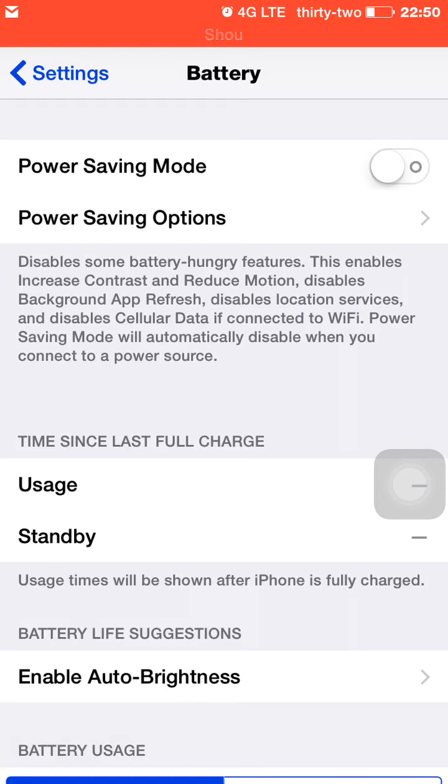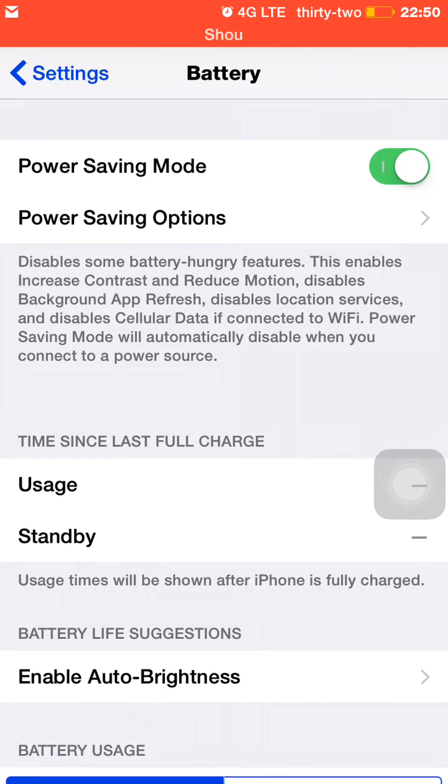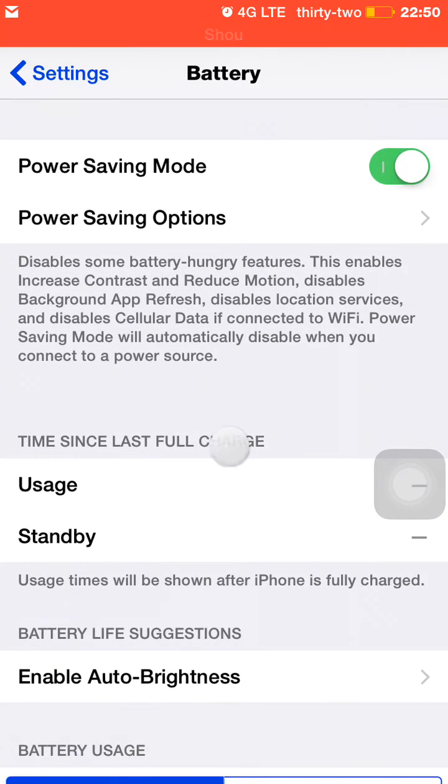Once you enable power saving mode, your battery will show up yellow. Once I disable it, it will just go back to white. I'll leave it on and it'll stay yellow.